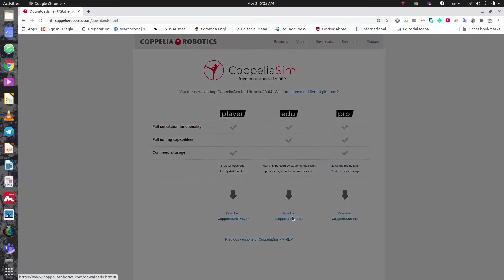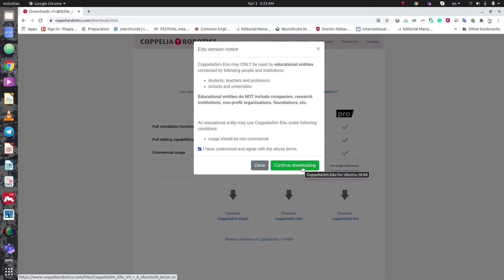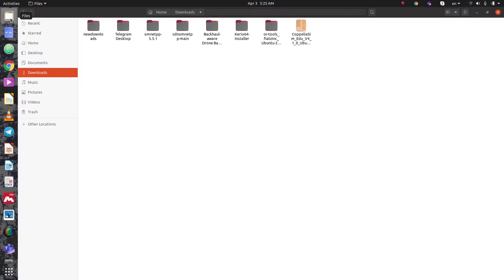A window appears showing some terms. It tells us CoppeliaSim is for educational entities, and educational entities do not include companies, research institutions, foundations, and so forth. We need to check the box and then click Continue Downloading. The file is around 150 megabytes, so I've already downloaded it.